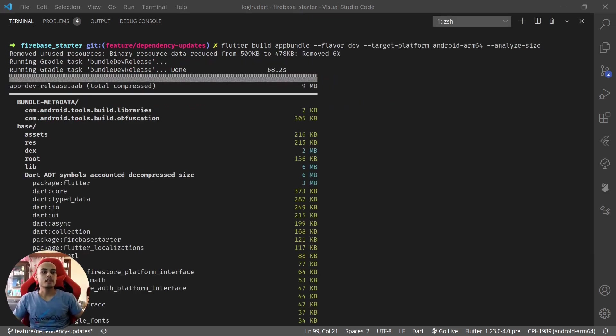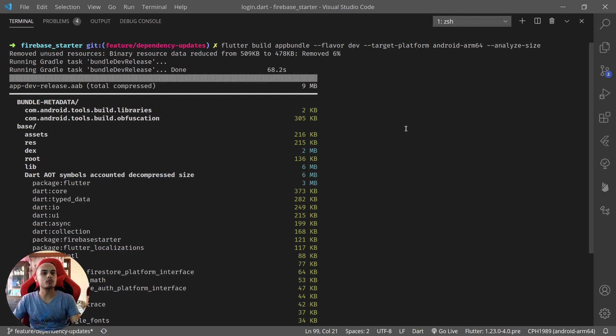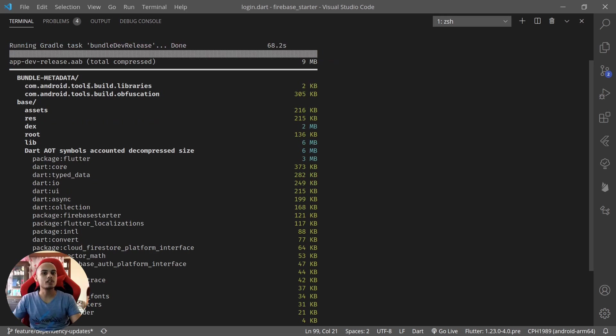Okay, it took a bit longer than expected. I had to redo it as I forgot the flavor option because my app had different flavors. Once this analyze-size completes we can see the summary of what sizes different assets and different code are taking.